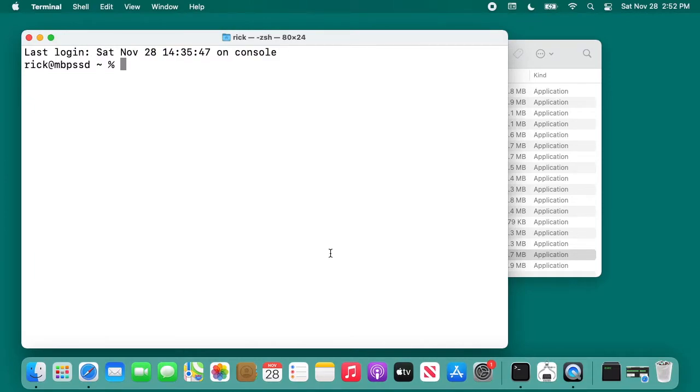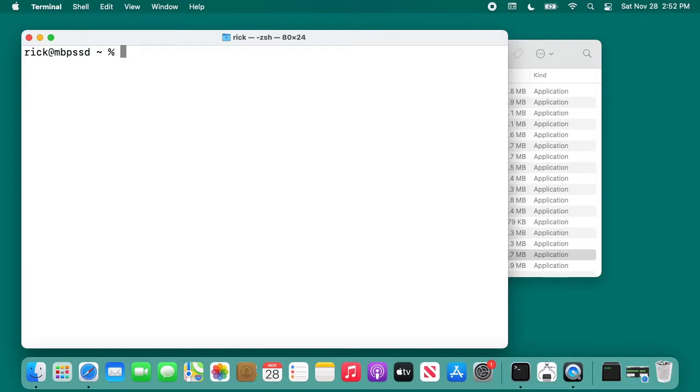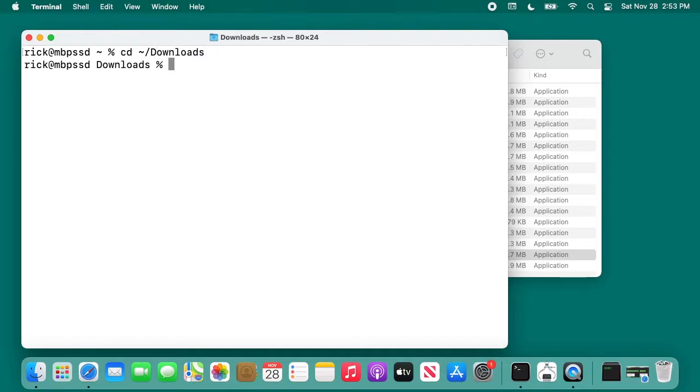Now we're getting into the command line. Like I said earlier, you can go to my website to find these commands so you can copy and paste them. I'm in my home directory and I want to go to the downloads directory. I can type cd space tilde forward slash downloads. I'll hit enter. I can type ls here to list the files, and we see the three files there.